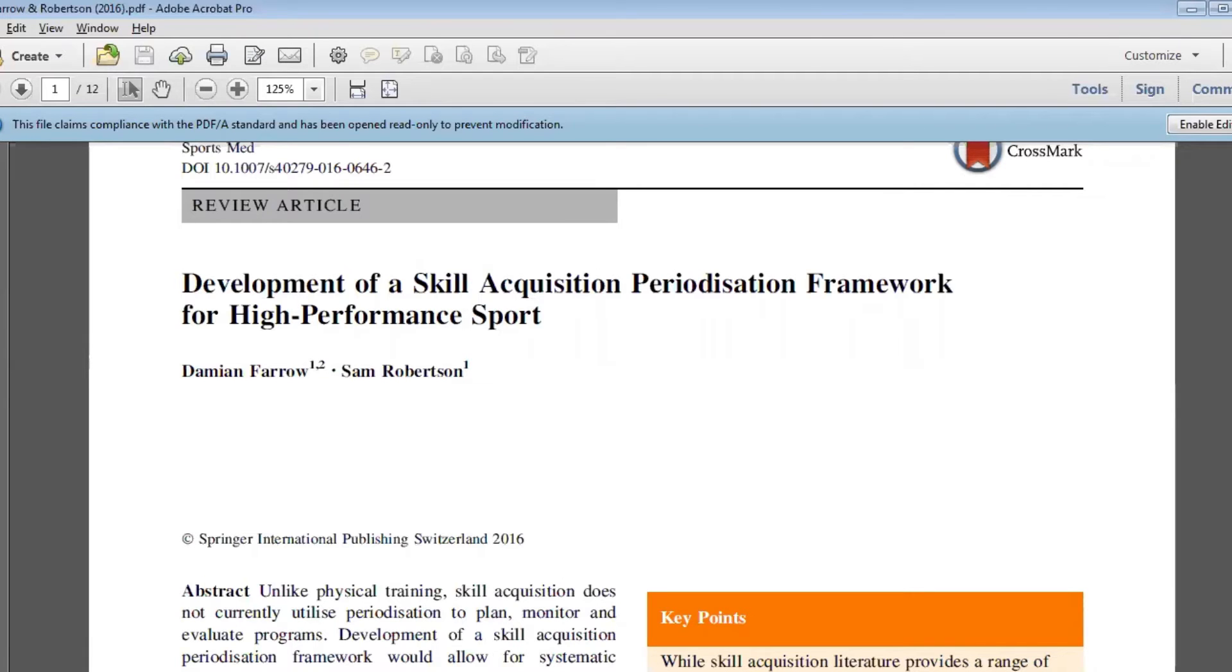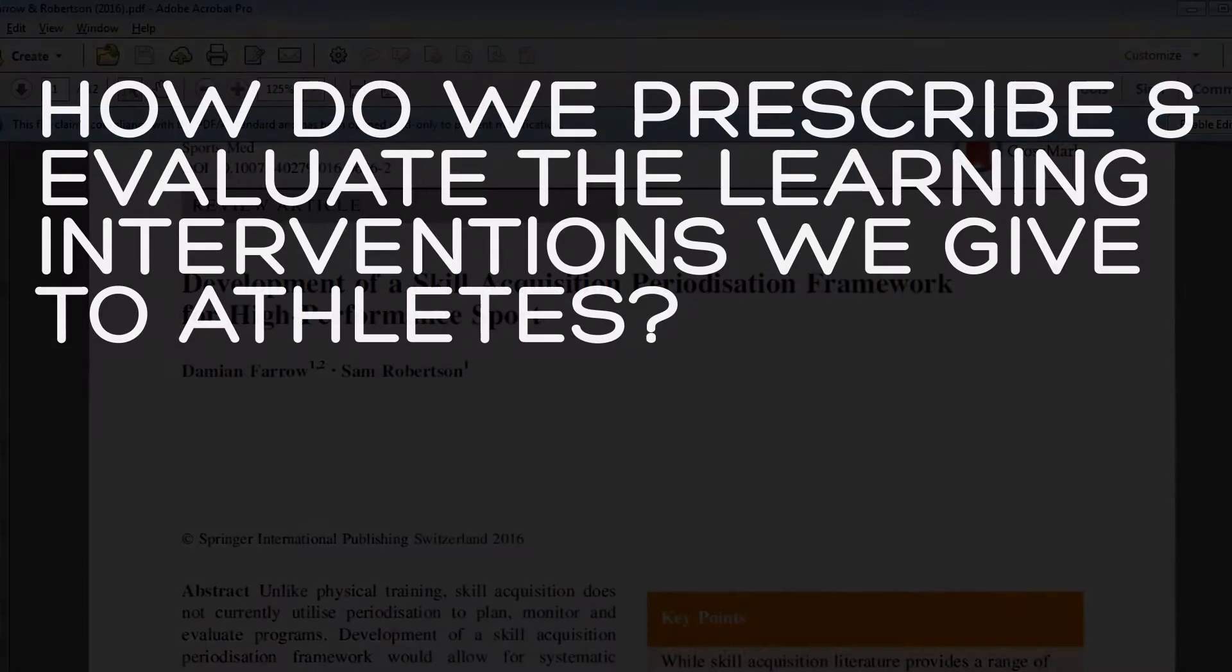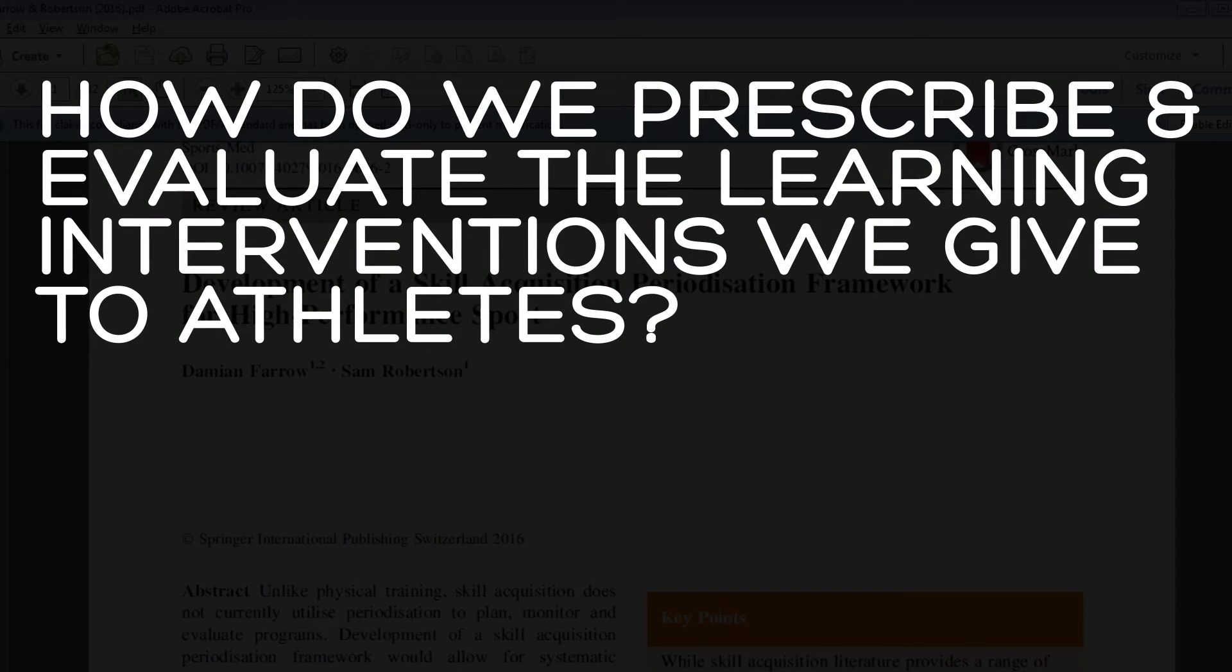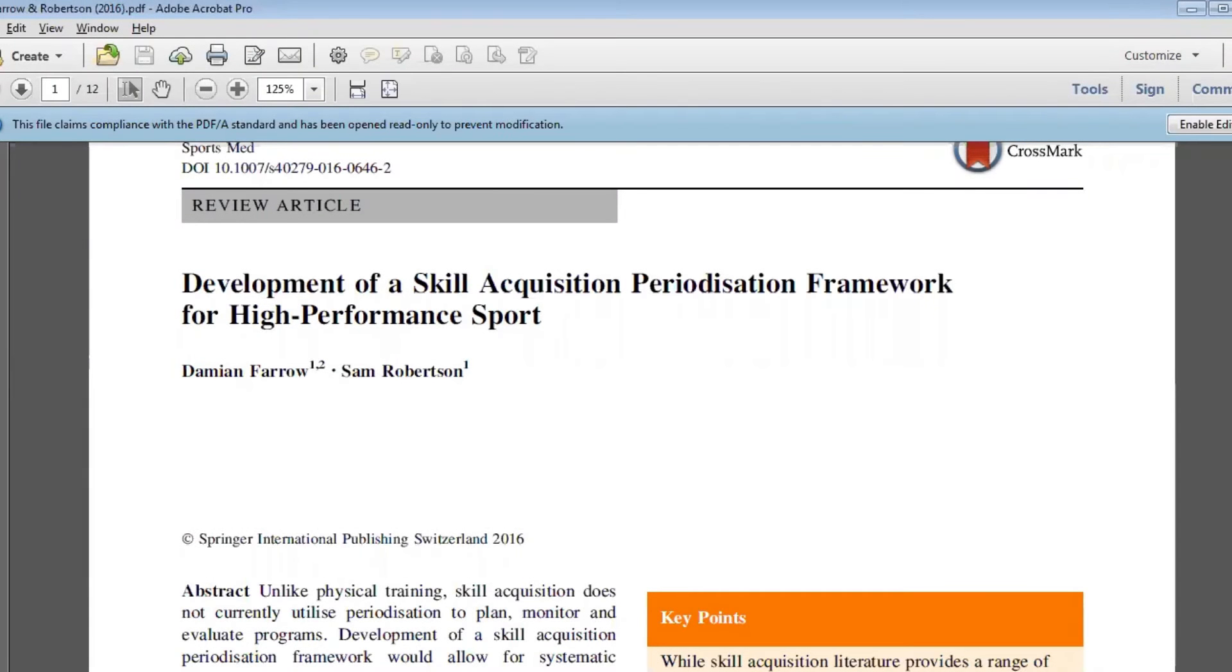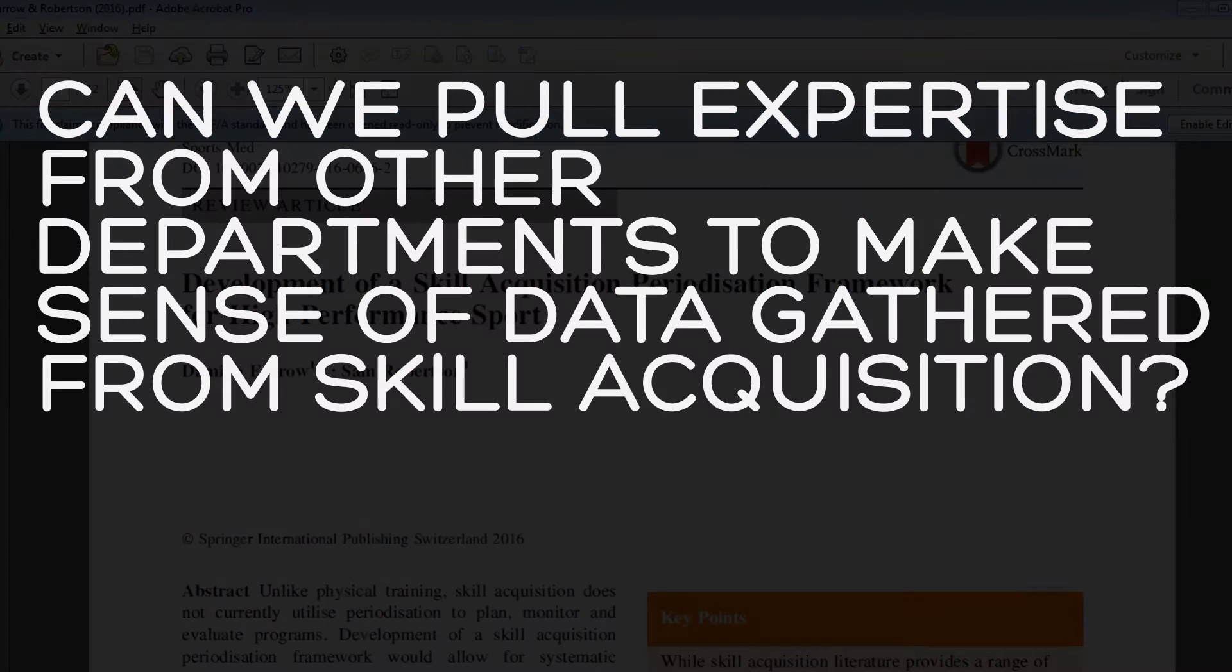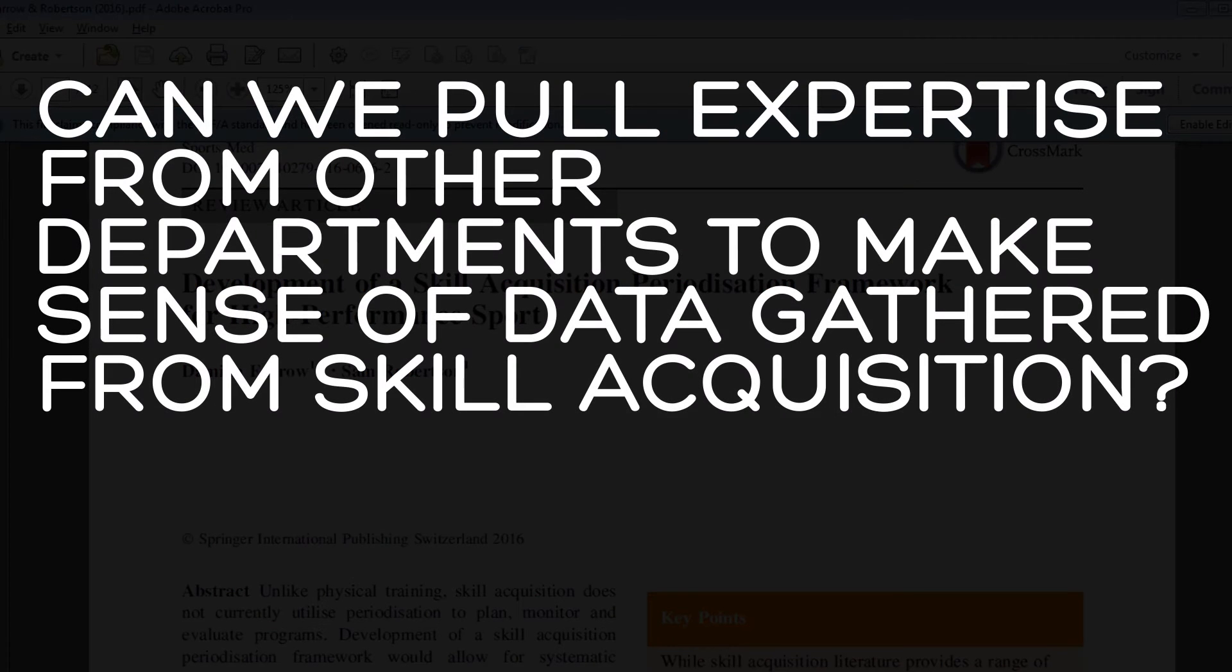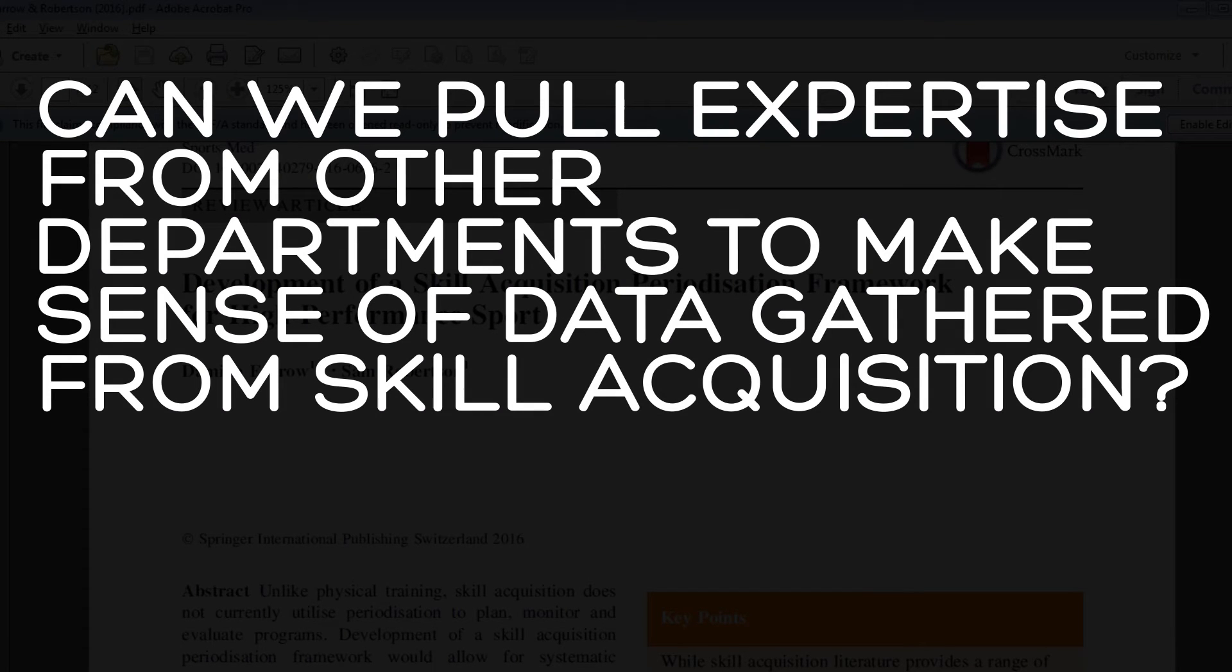Looking at how we prescribe, how we evaluate the learning implementations or the learning interventions we put in place in elite sport, and doing it in a really systematic fashion where we can actually bring in other disciplines like analytics, like physical training, to make more sense of the type of data we're getting with respect to skill acquisition in sport.